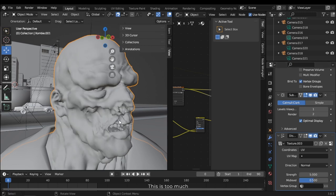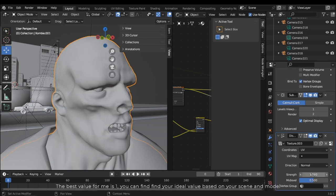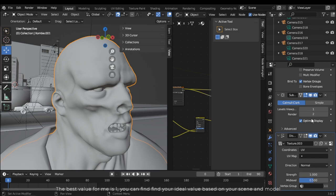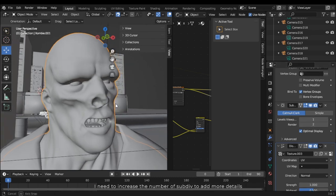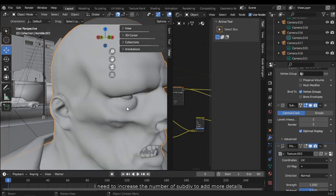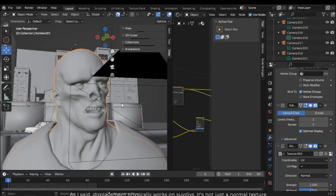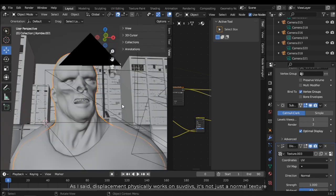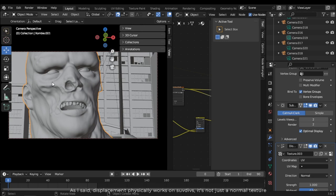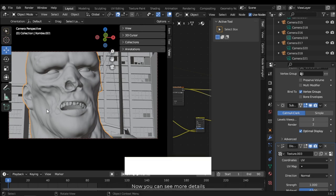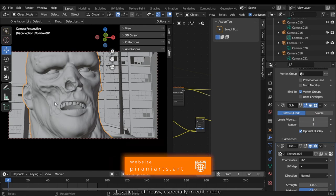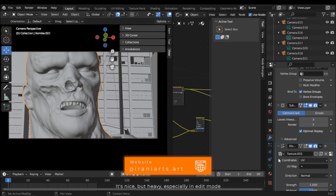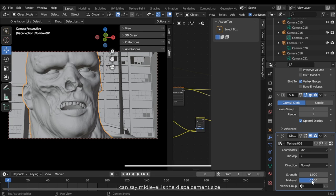The best value for me is 1. You can find your ideal value based on your scene and model. I need to increase the number of subdivisions to add more details. As I said, displacement physically works on subdivisions, it's not just normal texture. Now you can see more details. It's nice but heavy, especially in edit mode.